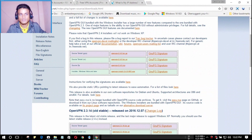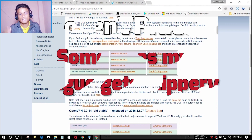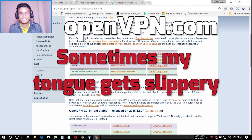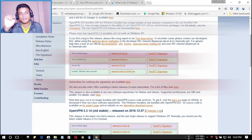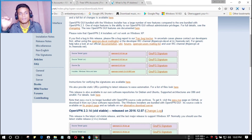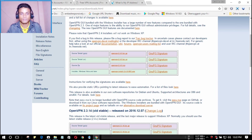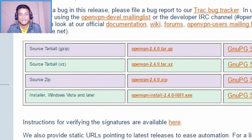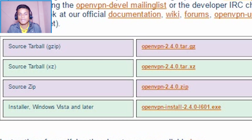First of all, you have to go to openvpn.net — I will put the link in the description. Or just type openvpn.net and you will be there. If you have a Windows PC, go to the last option: 'Install on Windows Vista or later' and hit Download.